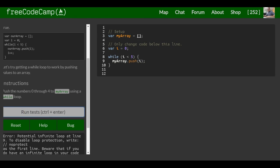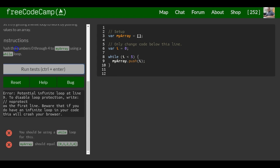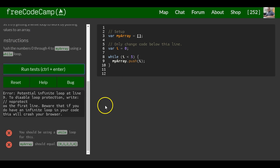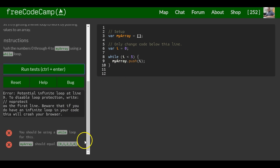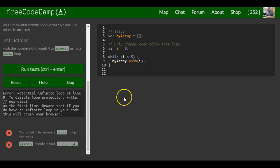And as we can see, we got an error. We should be using the while loop for this. We did. What did I do wrong here? My array should equal 0, line 9, potential infinite loop. Oh, I forgot to increment i.